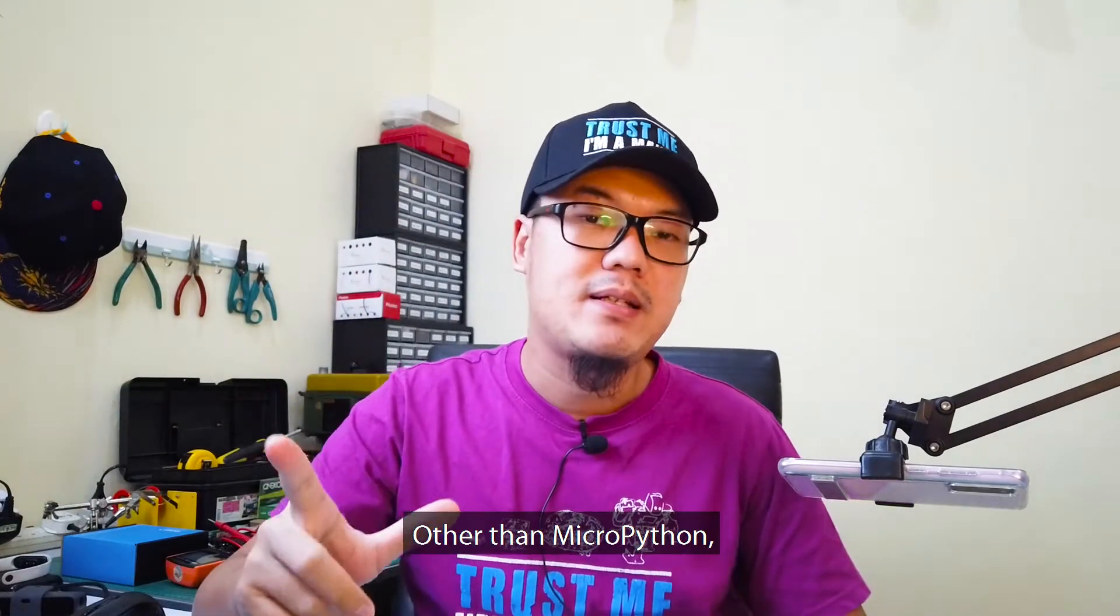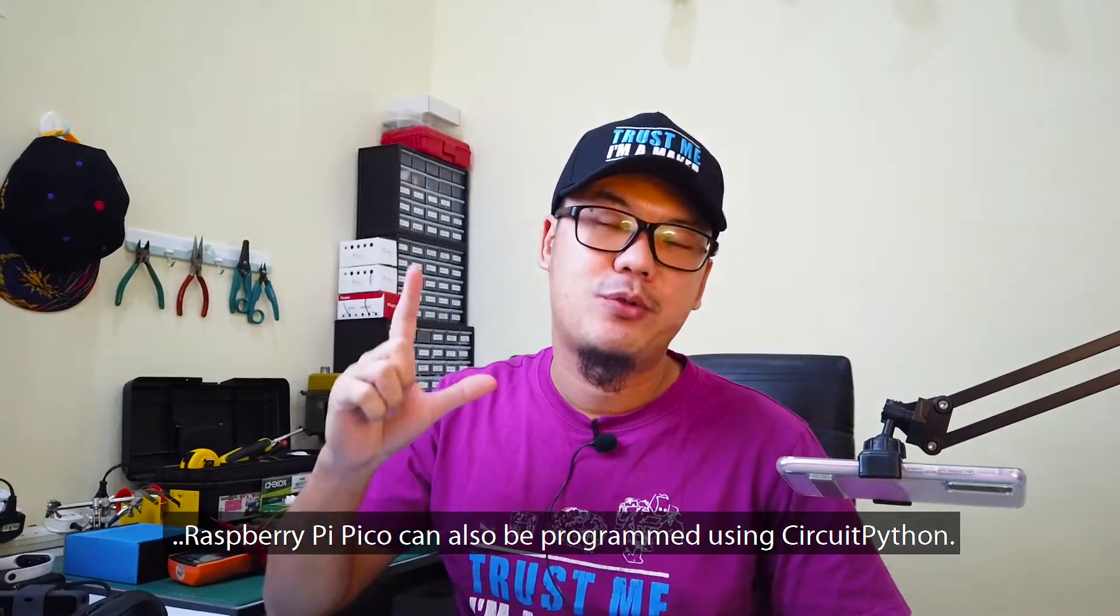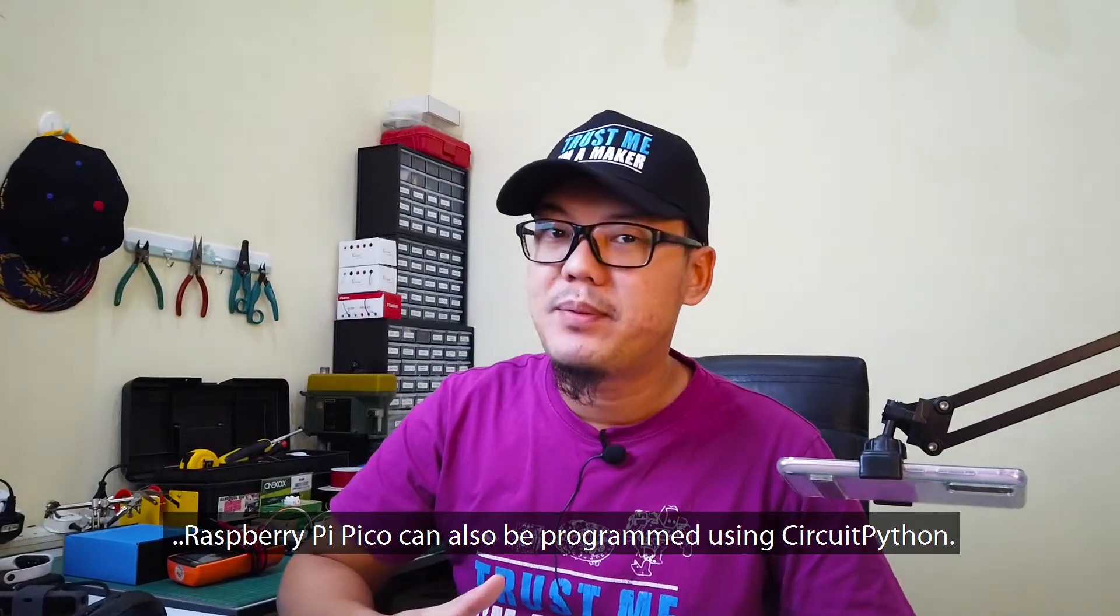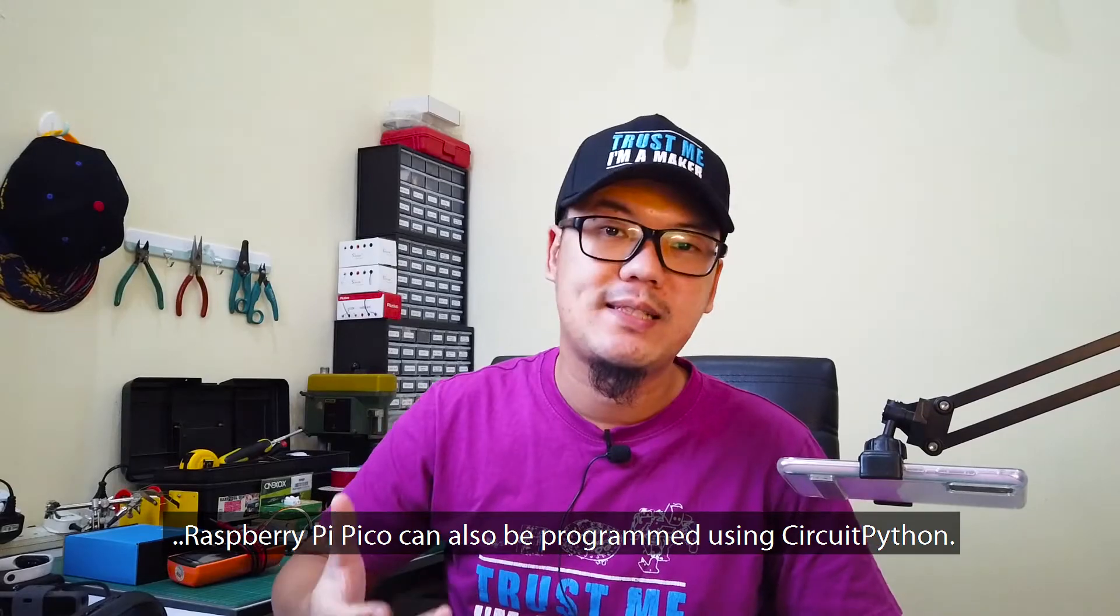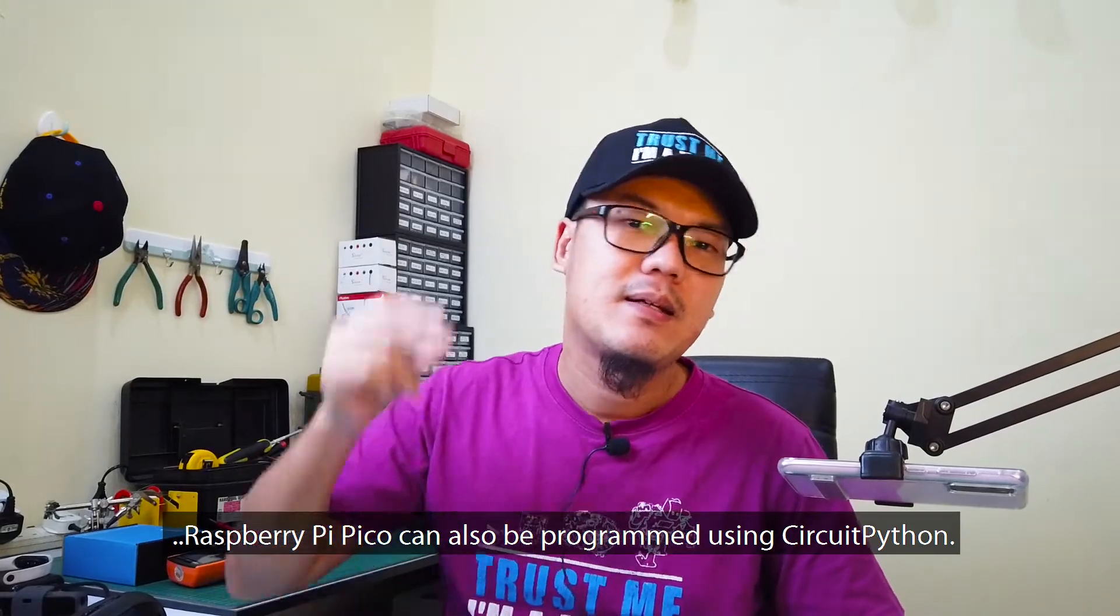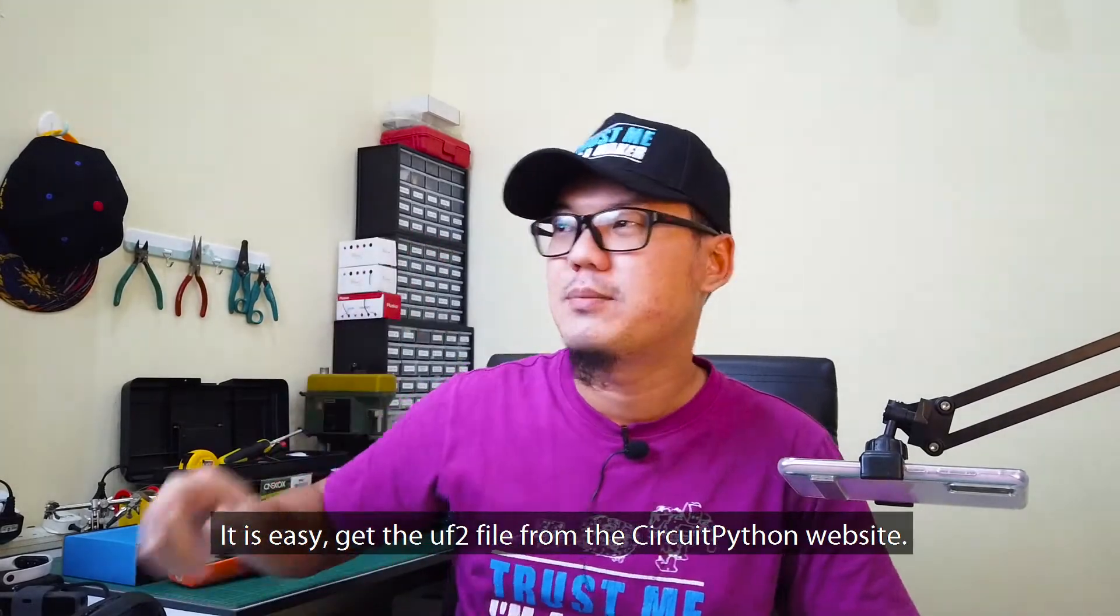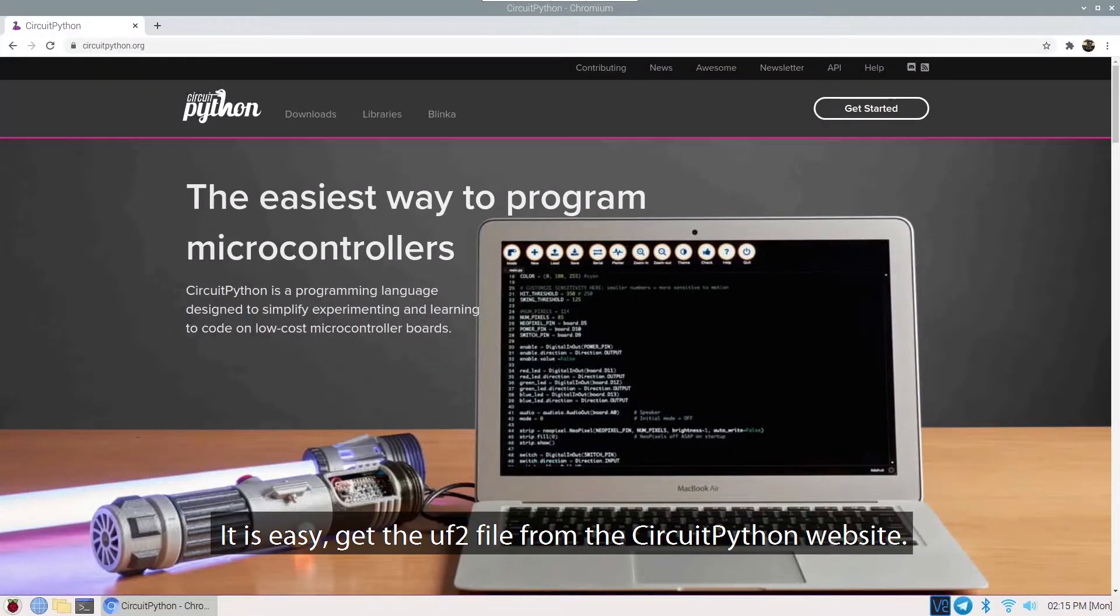Other than MicroPython, Raspberry Pi Pico can also be programmed using CircuitPython. It is easy. Get the UF2 file from the CircuitPython website.